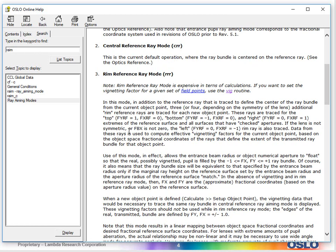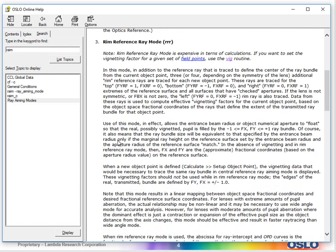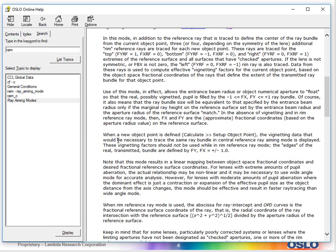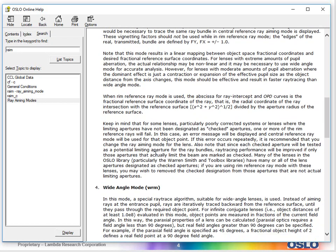Then there's the next step up in terms of a little bit slower but improved accuracy in many cases: the rim reference ray mode. The rim reference ray mode is where you define not just that center ray for the reference ray, but you also define the top, the bottom, the left, and the right of the pupil to go through. It's also very good if you have special apertures in a system.